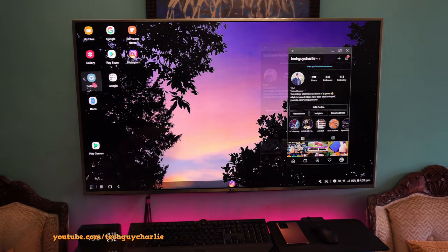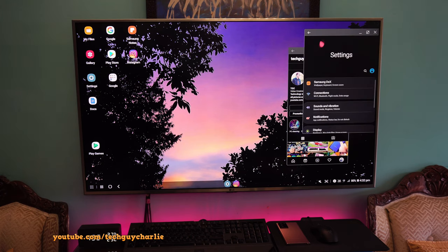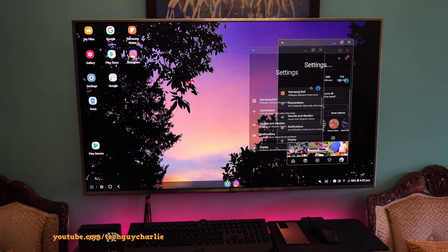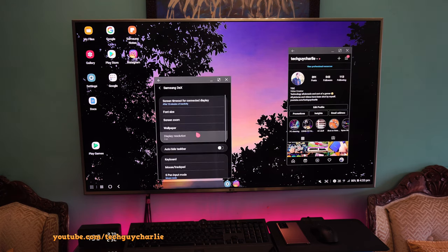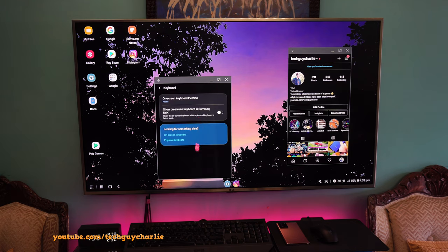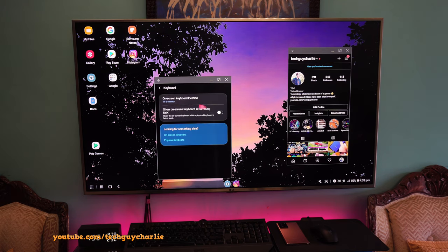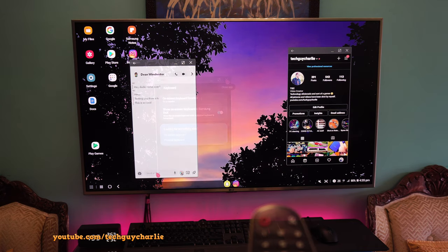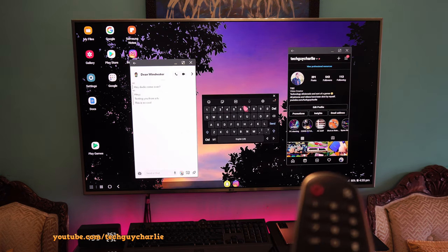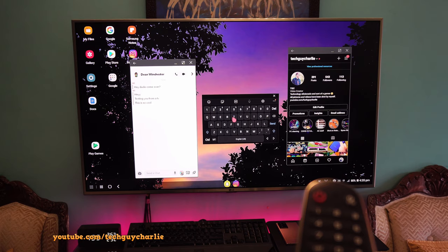Now, if you want an on-screen keyboard, go to settings, then go to the Samsung DeX settings, go to keyboard, then tap on on-screen keyboard location and select TV or monitor, then enable show on-screen keyboard in Samsung DeX.